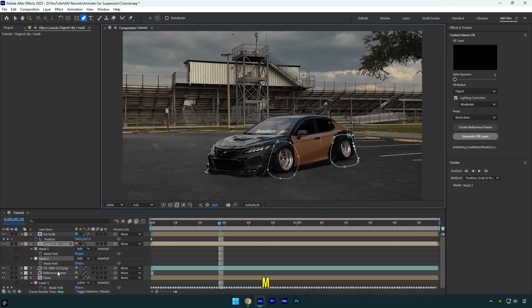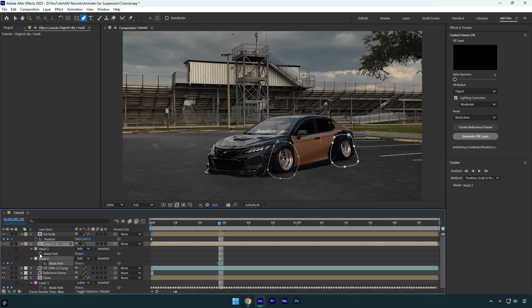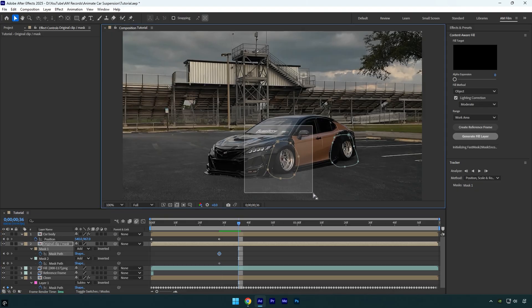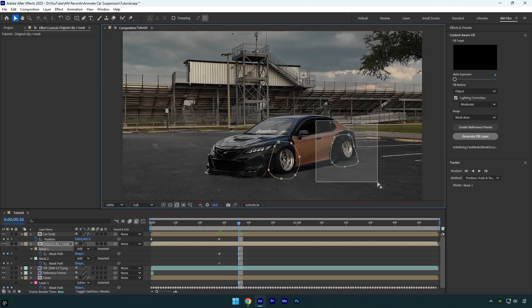Press M on your keyboard to reveal both masks, then click the mask path stopwatch icons to add keyframes. For accurate tracking, I recommend doing it manually, frame by frame, all the way to the end of the clip.